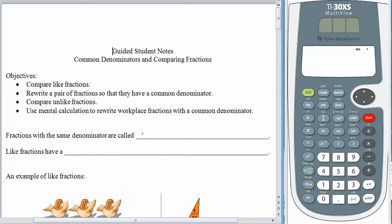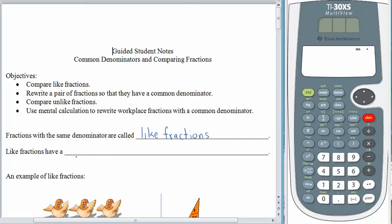Fractions that have the same denominator are called like fractions. Like fractions have what we call a common denominator — that's how we say the same denominator. So like fractions have a common denominator.